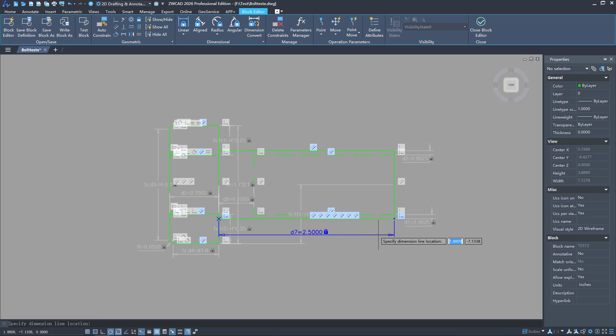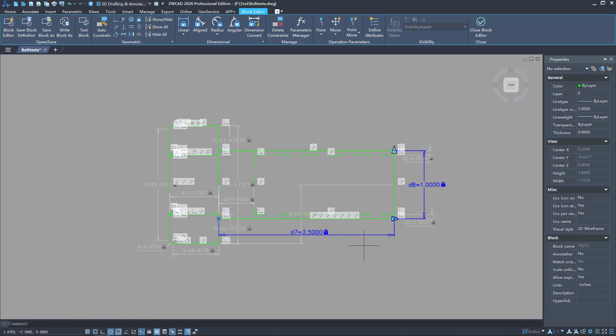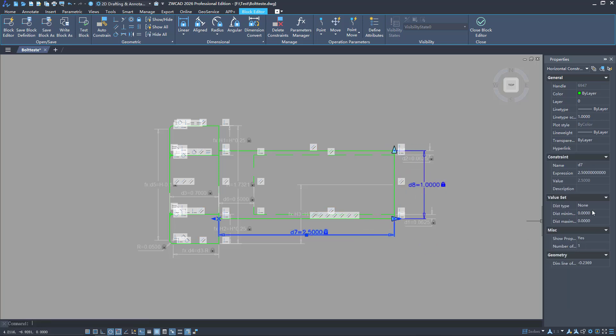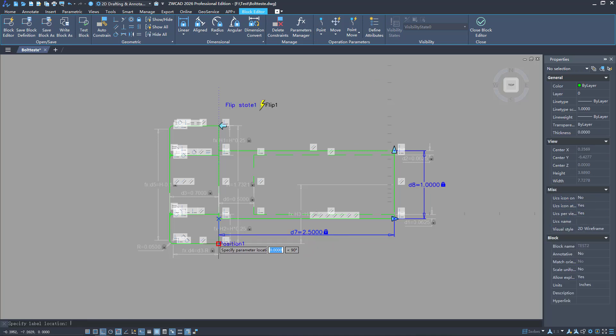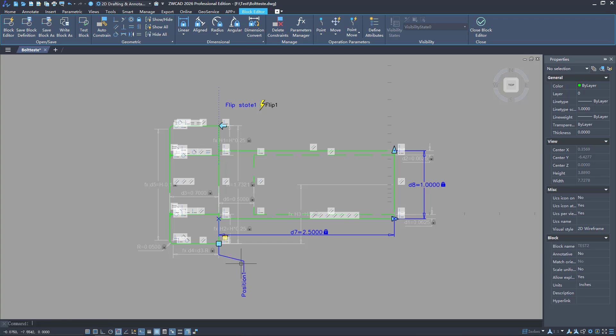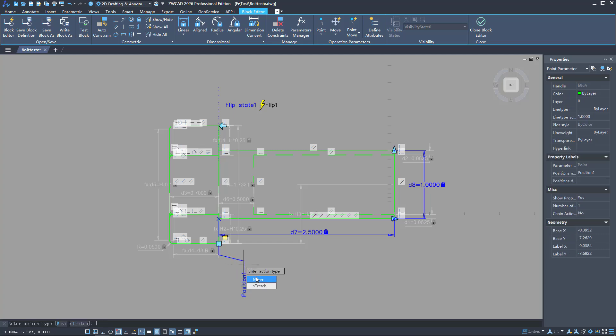In the block editor, users can create or edit dimensional variables and generate parametric flexiblocks by combining operation parameters.